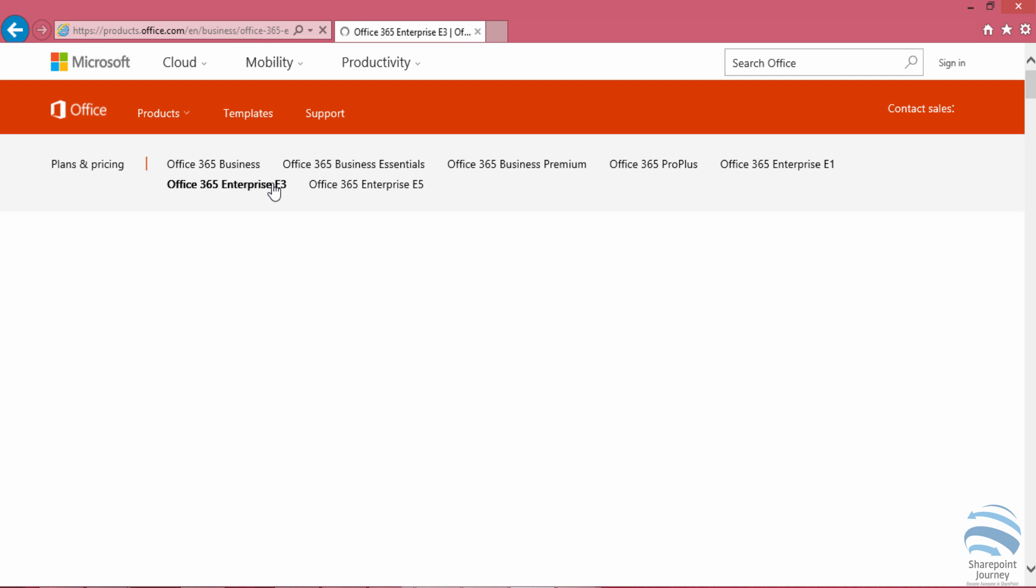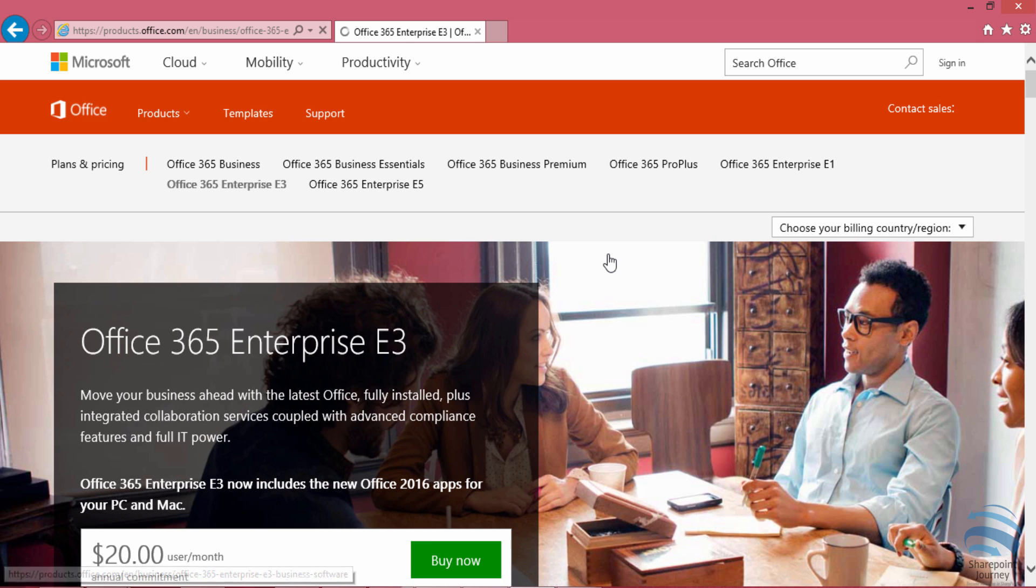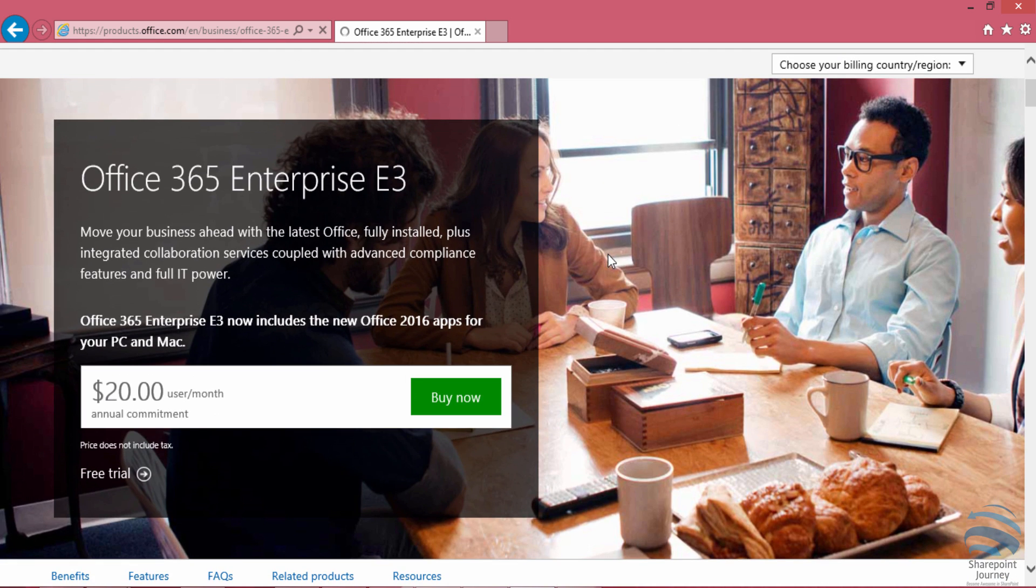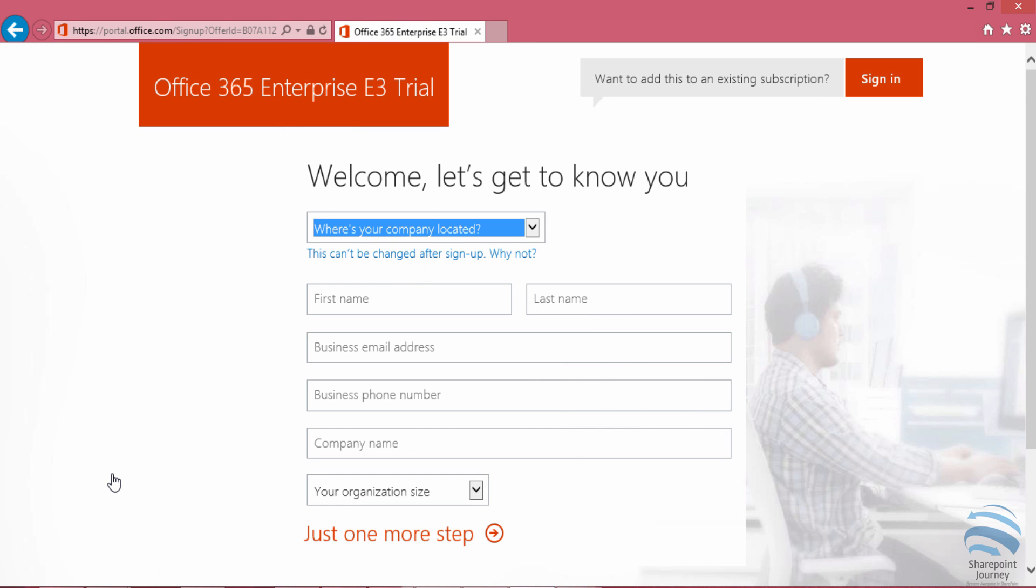This redirects to the Office 365 Enterprise E3 page, where I'm going to click on the free trial link at the bottom. Once I select the free trial, I'll be redirected to a registration form.